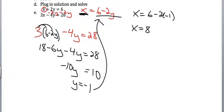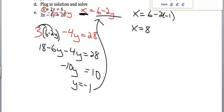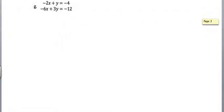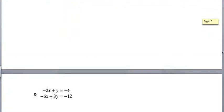If you look, if you plug 8 and negative 1 into the first equation, you get 6 equals 6. If you plug 8 and negative 1 into the second equation, you get 28 equals 28. Pretty cool. Moving on, we've got two more of these to go.